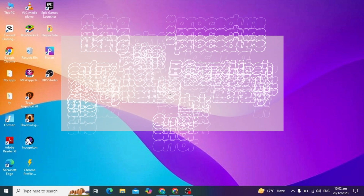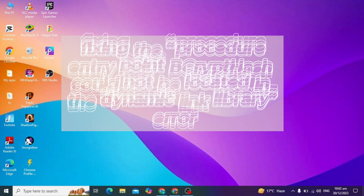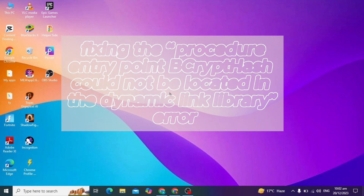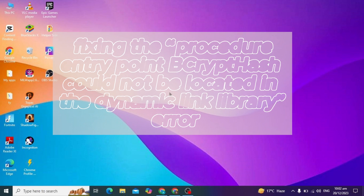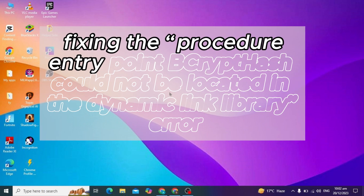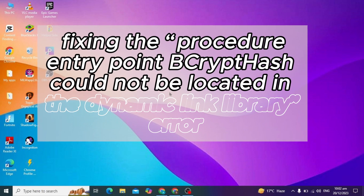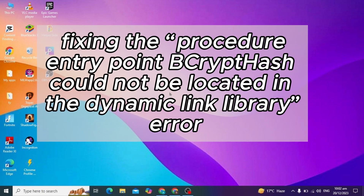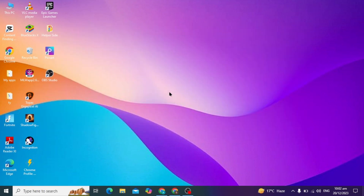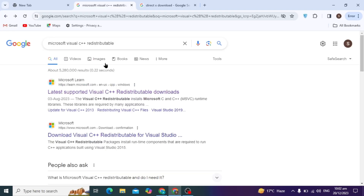Hello guys, today's video I am going to show you how to solve the problem of procedure entry point bcrypt hash could not be located in the dynamic link library. I am going to show you the effective solution to fix this problem.